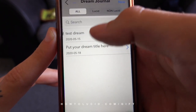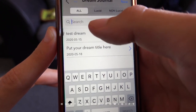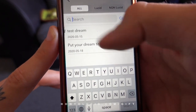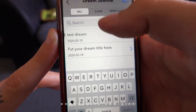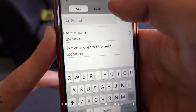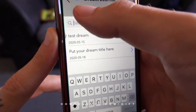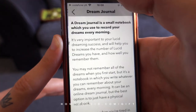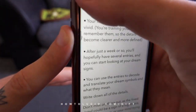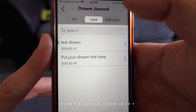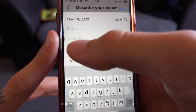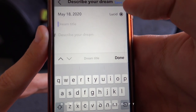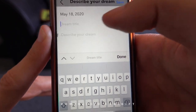You can see it says May 2020. You can search by keyword, which is important for recognizing your dream signs. You can filter by lucid, non-lucid, or all dreams. There are also three buttons with a tutorial on how to keep dream journals. You just write your dreams down, press new, it automatically sorts by date — you just record whether it's lucid or not, and that's literally it.